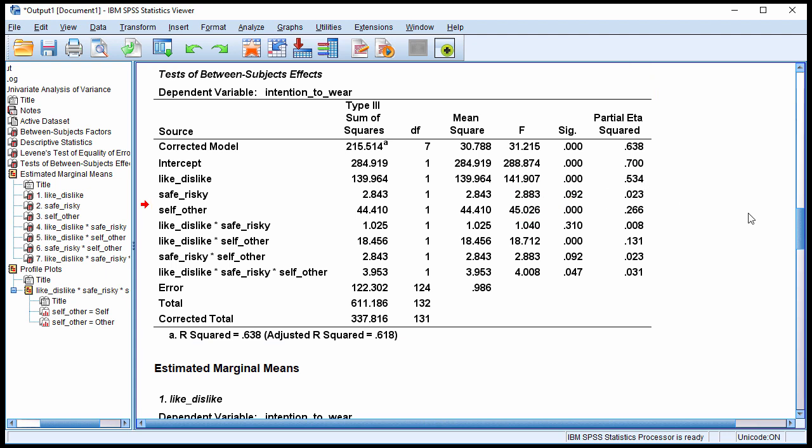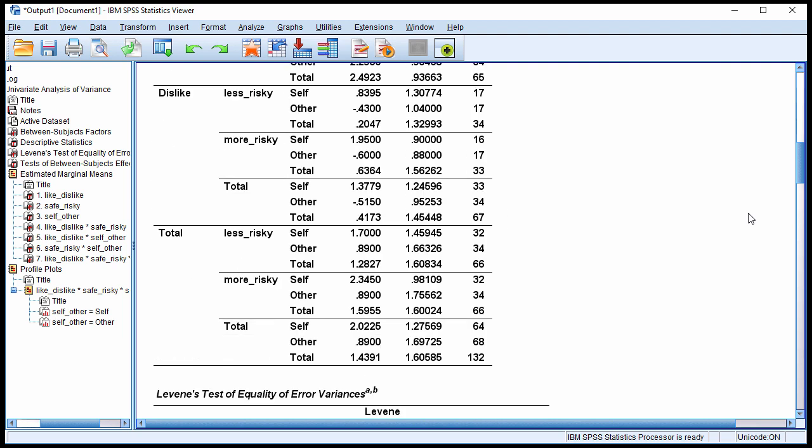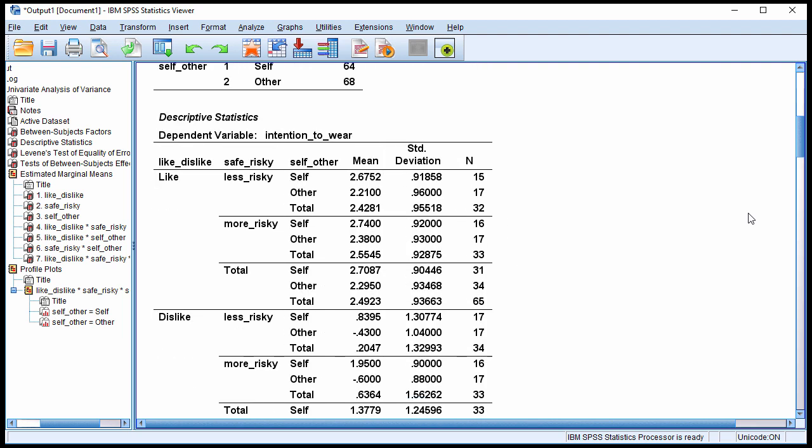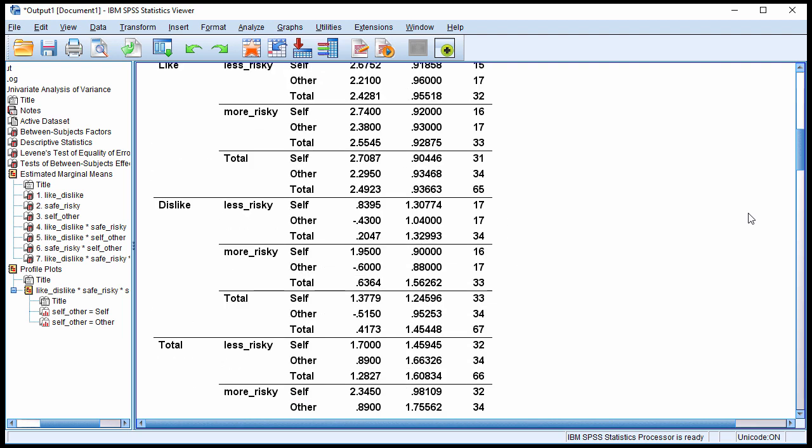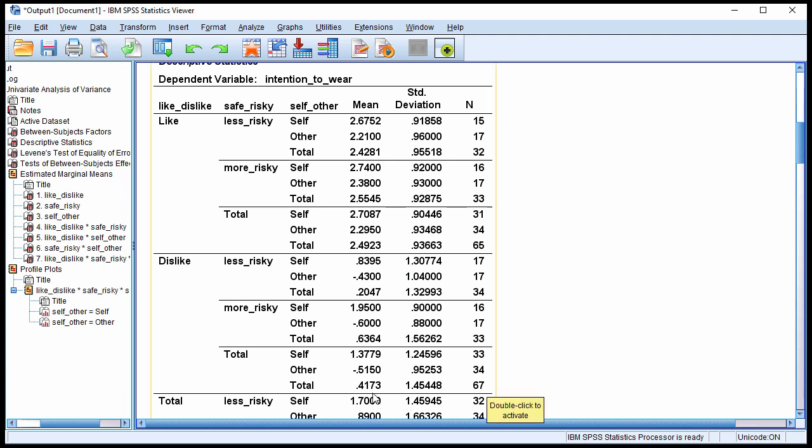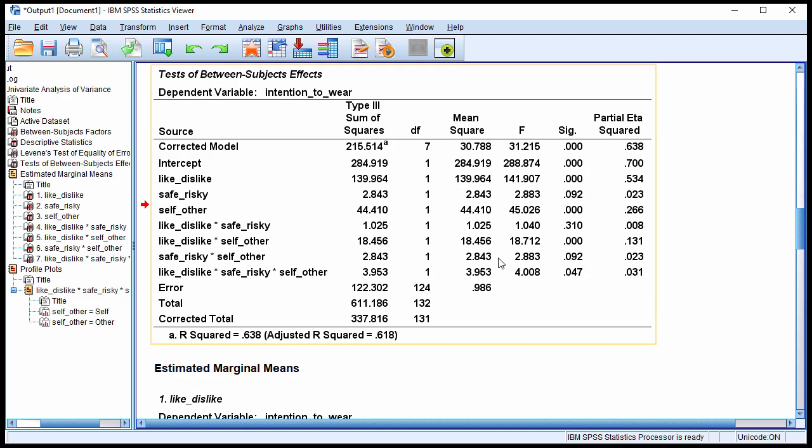And where would we get those means? We have the means right here. 2.49 is the like intention to wear seatbelt mean, and the dislike intention to wear seatbelt mean is 0.417, so a higher number suggests a greater likelihood to wear a seatbelt. That's what you'd expect.